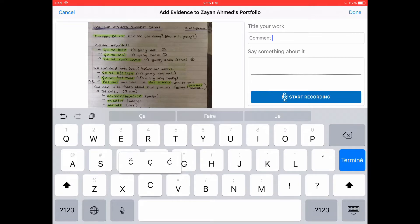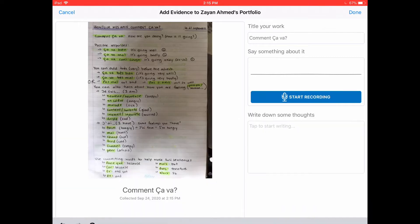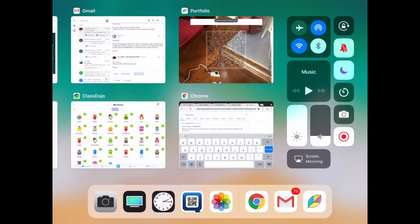You can add a recording about the work if you want, but you don't need to. Just press Done, and once you press Done, it has been uploaded to the portfolio and you're finished.